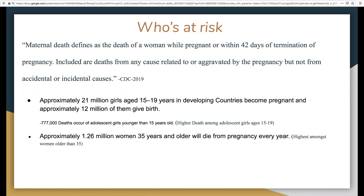A woman's lifetime risk of maternal death is the probability that a 15-year-old girl will eventually die from a maternal cause. Approximately 21 million girls ages 15 to 19 years in developed countries become pregnant and approximately 20 million of them give birth. 777,000 deaths occur among adolescent girls younger than 15 years old, and this is highest among adolescent girls ages 15 to 19. Approximately 1.20 million women 35 years and older will die from pregnancy every year.